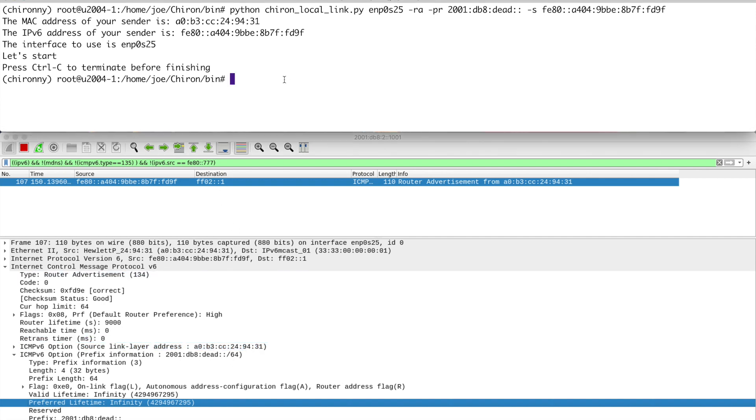If you look at the prefix actually and the flags that are set, you can see that the A flag is set there. So it says slash 64 where the A flag is set. Modern operating systems will all generate their own address if they receive this. But that's pretty basic. Now the power of Chiron is that you can really craft these packets. And if you think back to those attack vectors that were identified in the RFC, there were extension headers. There was fragmentation. And there was a combo of both. And you can do all of that with Chiron.